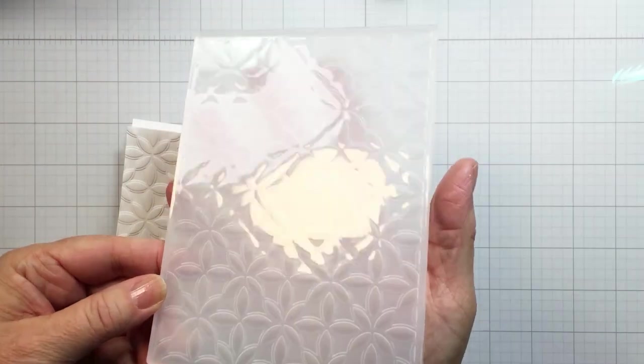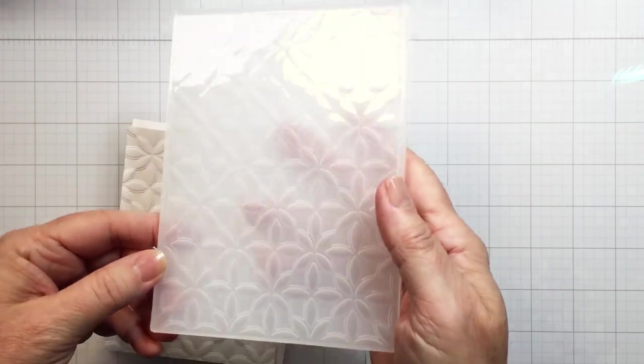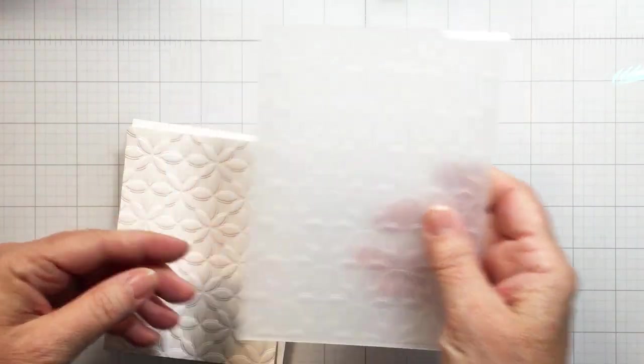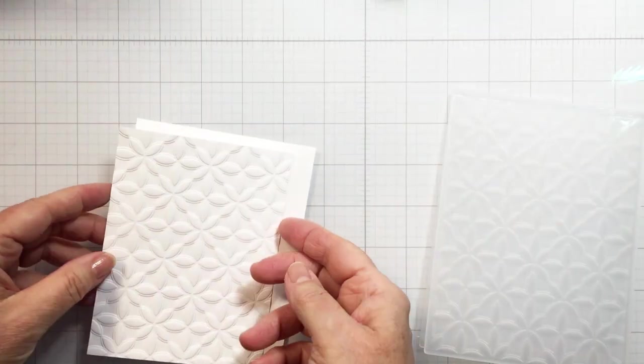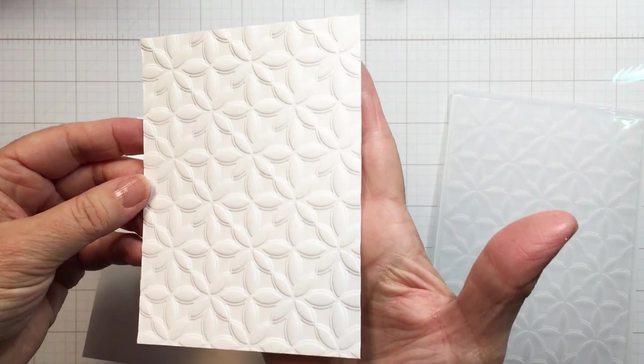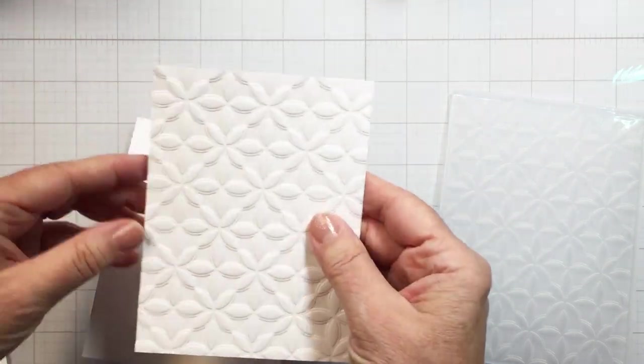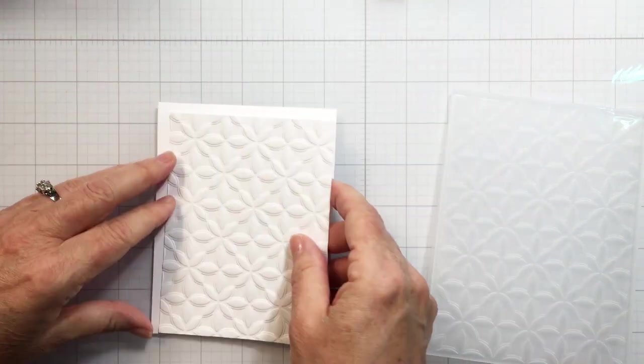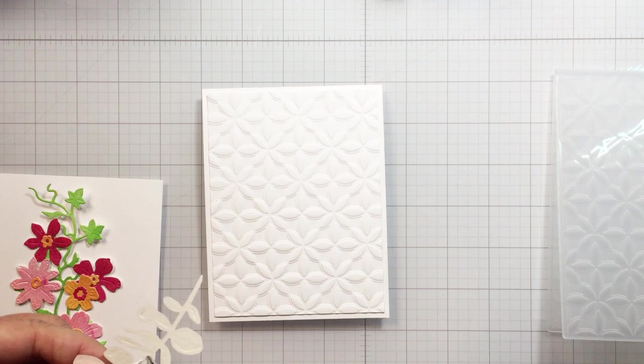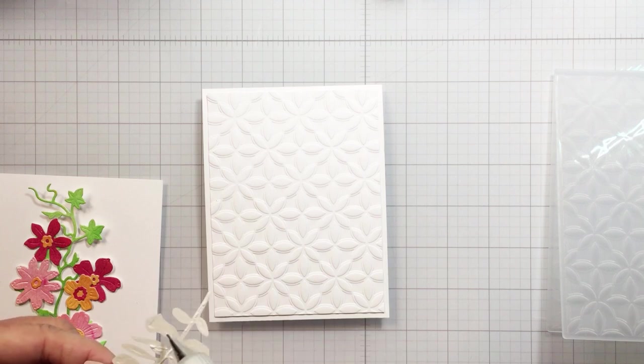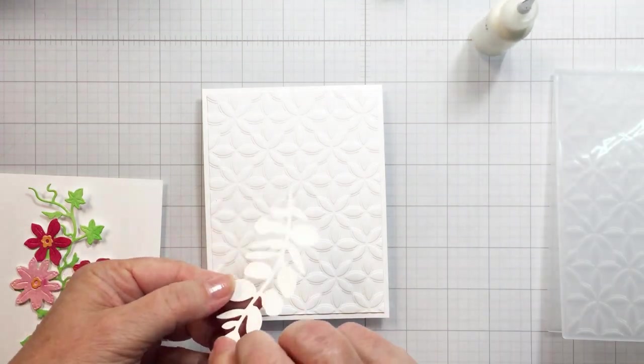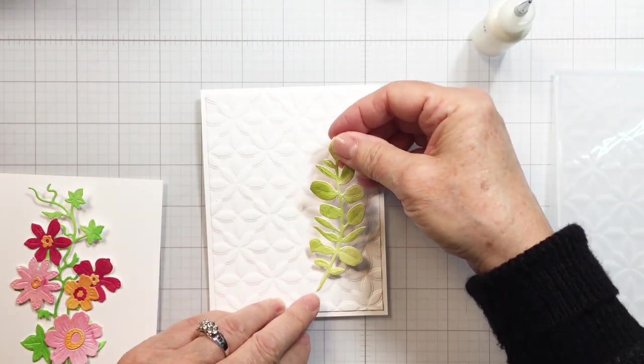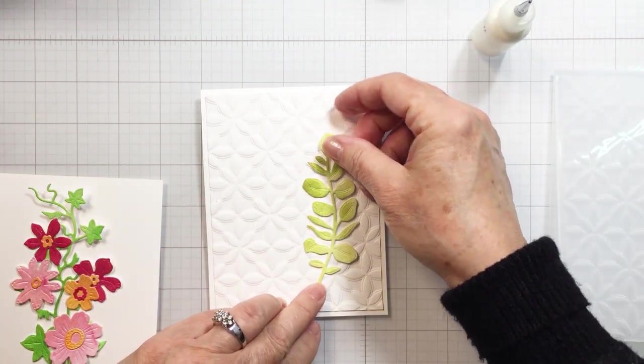This is the 3D embossing folder from Honey Bee called Kaleidoscope. It's gorgeous. I did run an A2 size piece of white cardstock through that embossing folder through my die cutting machine. I trimmed that down by a quarter of an inch and that's going to be my card front. I adhered that to an A2 size top folding card base and now I'm going to add the embellishments onto the front of my card.